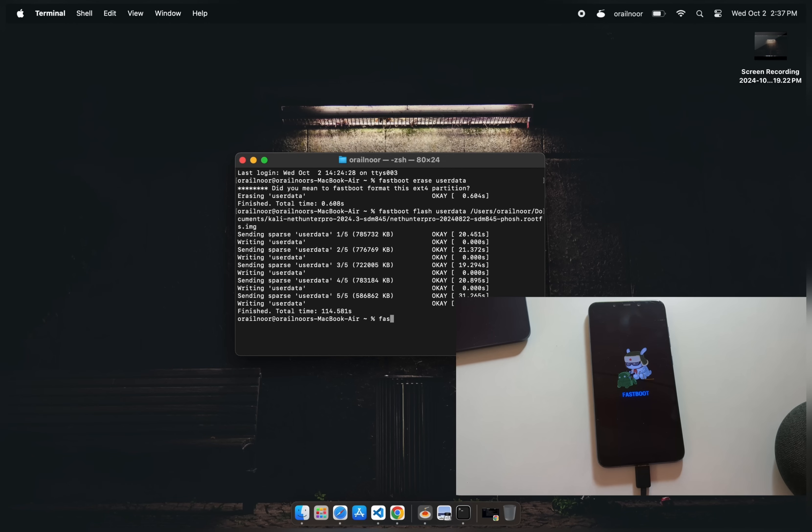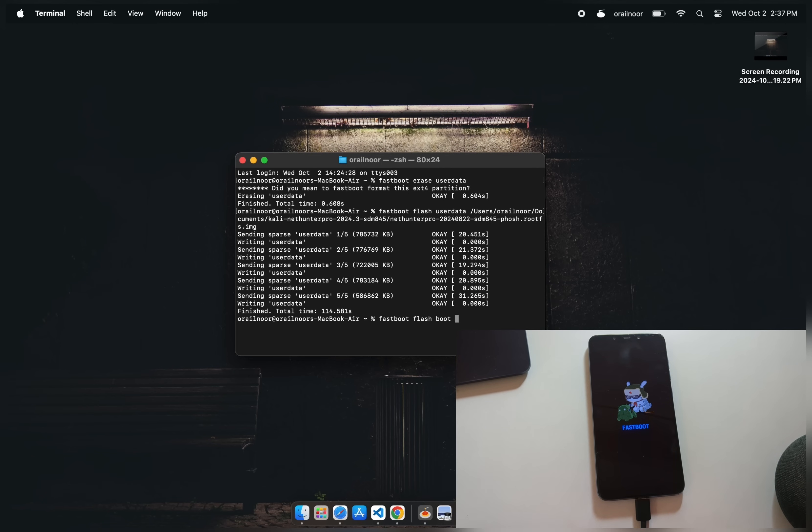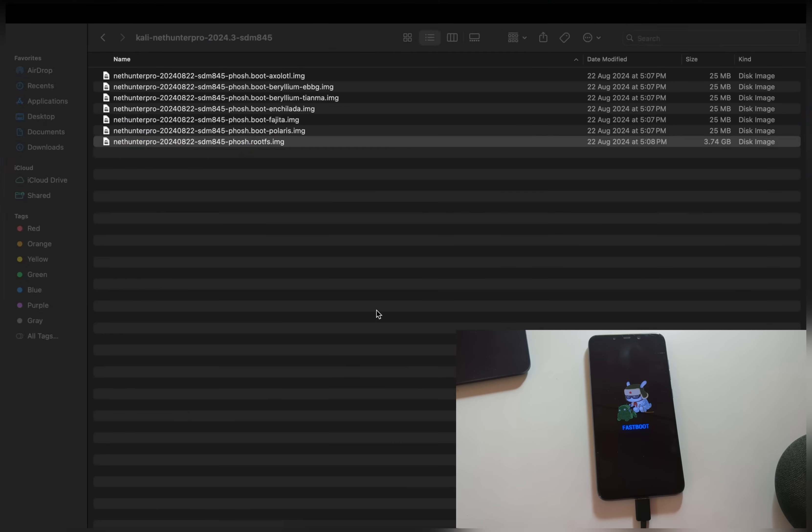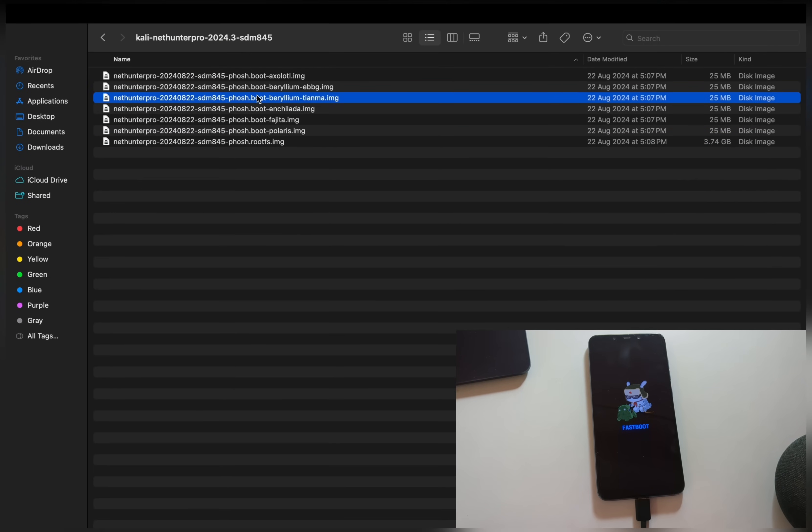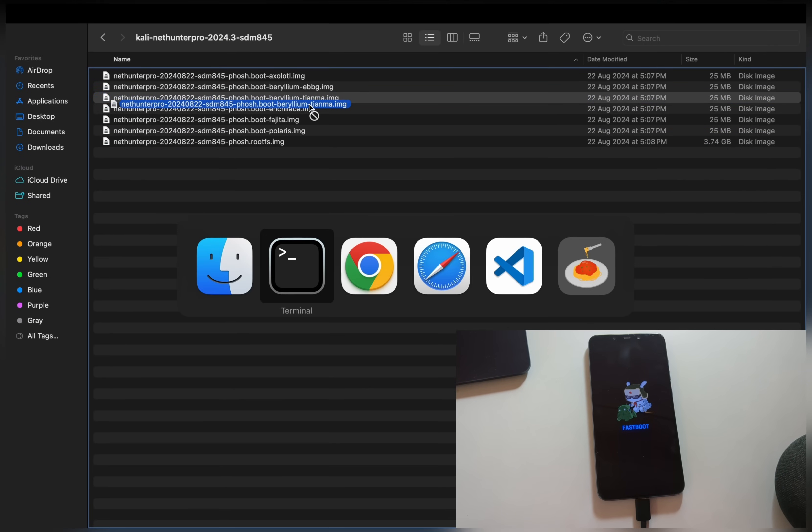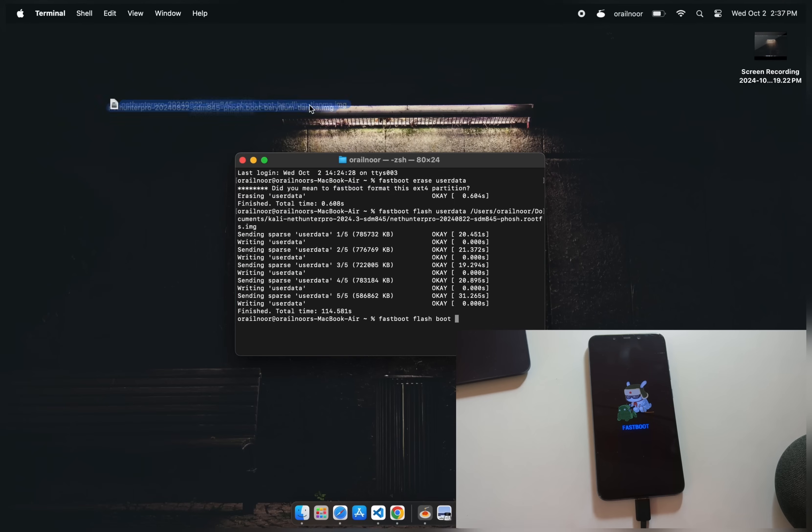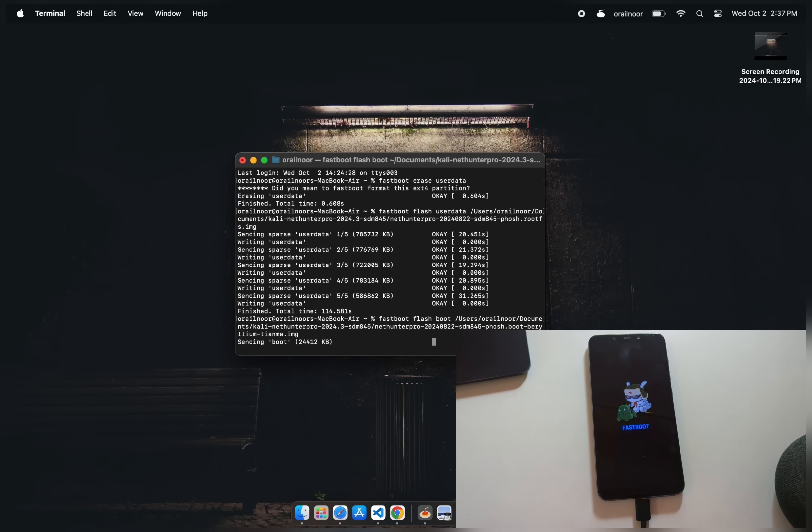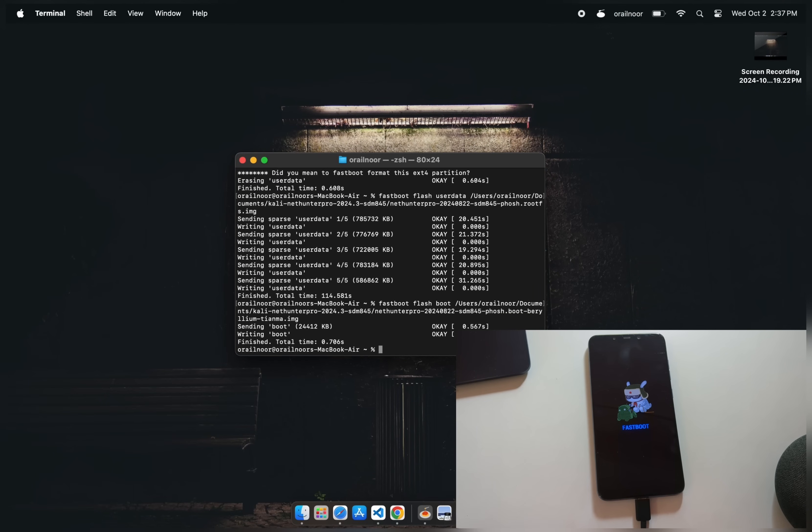Once the user data is flashed, we also need to flash the boot image. Type fastboot flash boot. Next drag and drop the boot image file from Kali's archive into the terminal. Make sure you select the correct boot image for your specific device. After flashing both the user data and boot image, reboot your device by typing fastboot reboot.